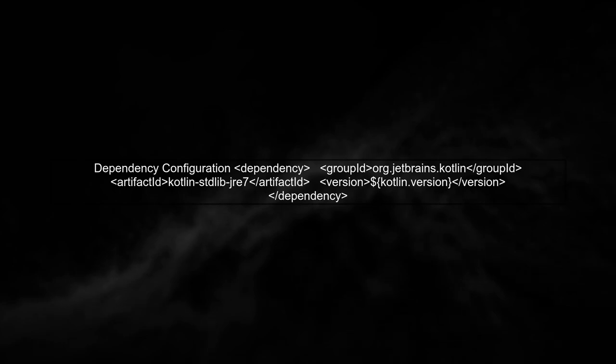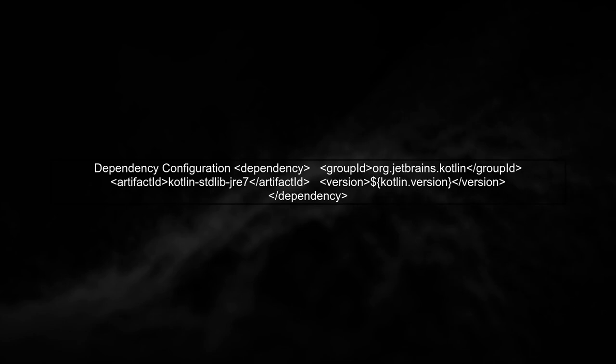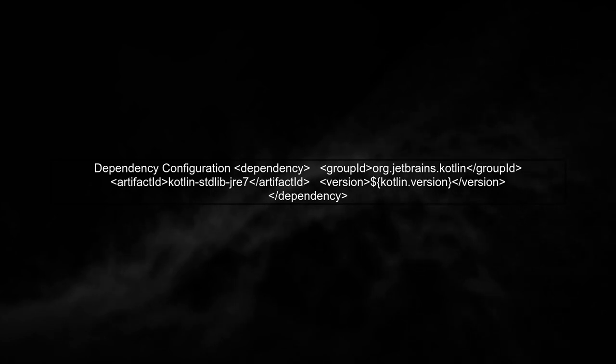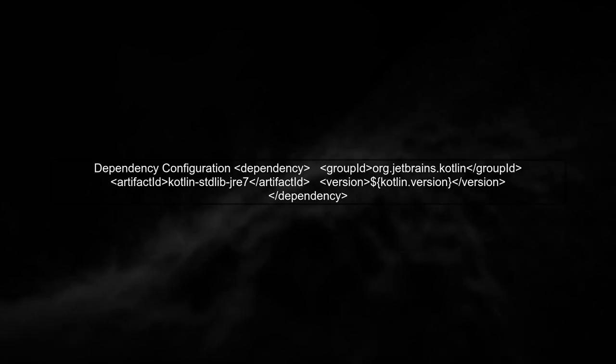Make sure to also check your dependencies. For JDK 1.7, you should use the Kotlin stdlib JRE7 dependency, which is designed for Java 7 compatibility.